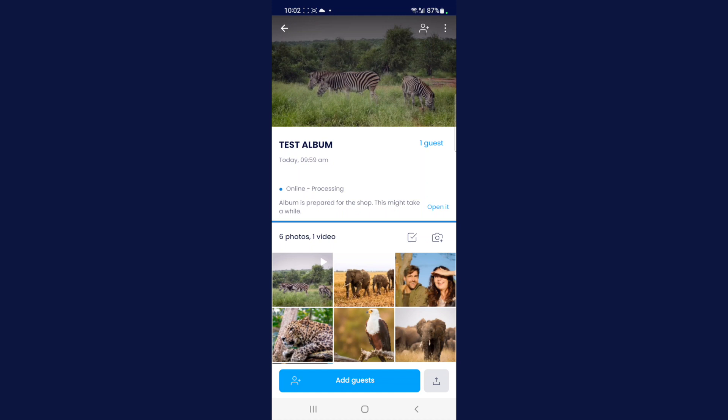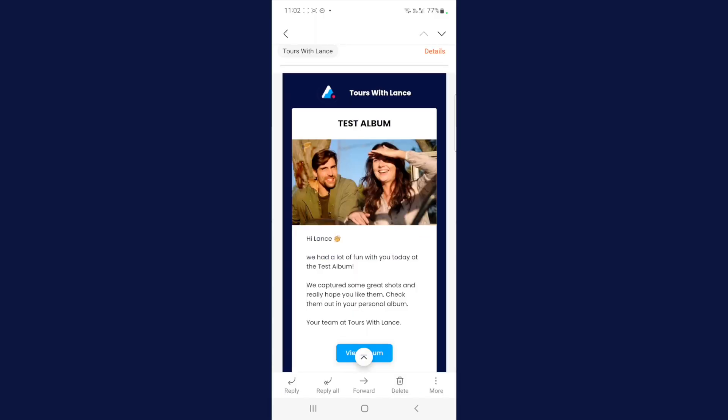That's it — you have created your first album, your first video photo package, and it will be sent to your guests. Flood In now uploads and processes the files, and once processing is finished it automatically sends a personalized email to the guest — in this case, you, because you've used your own details.